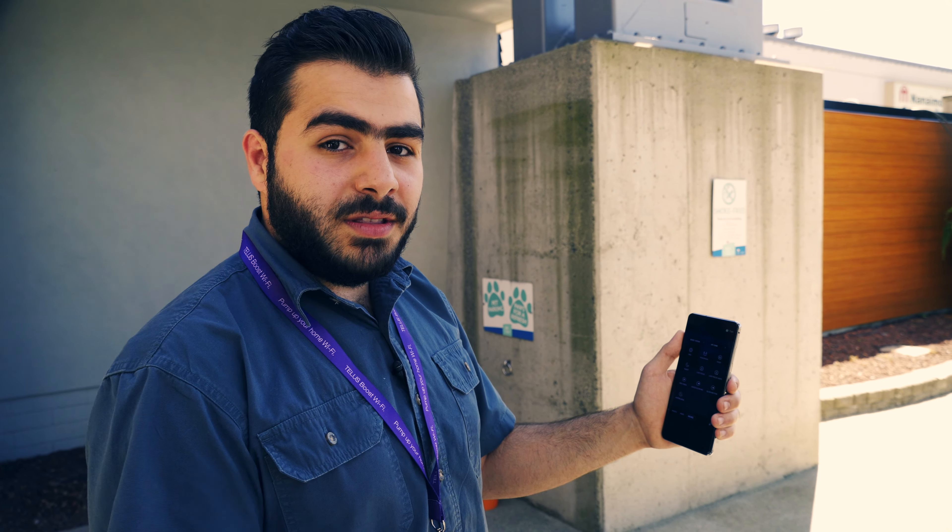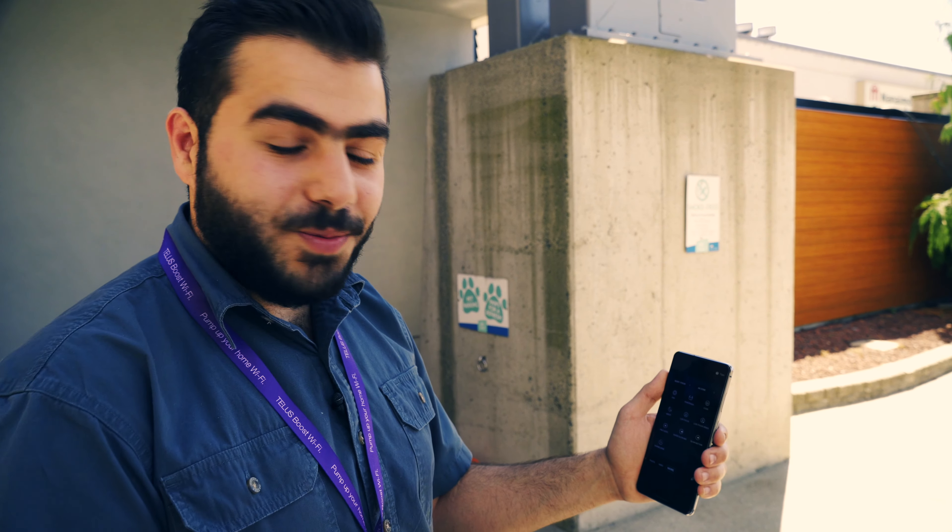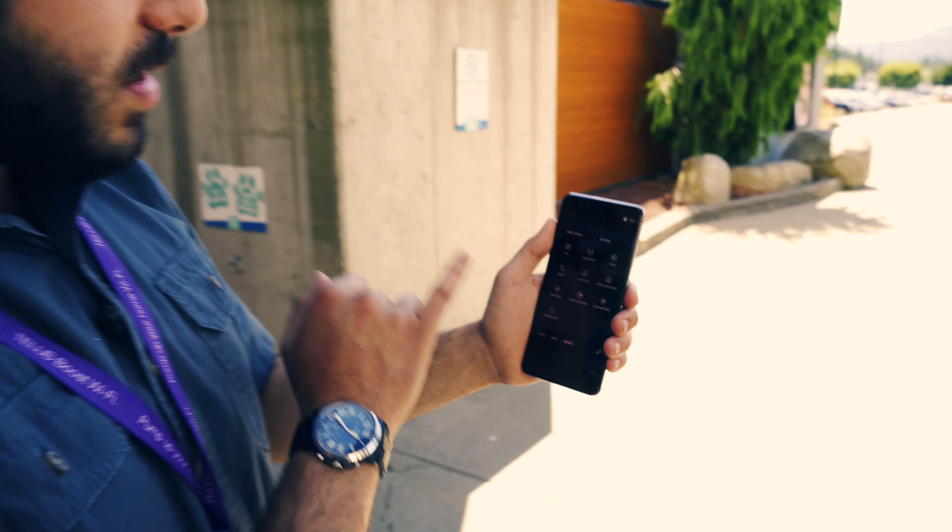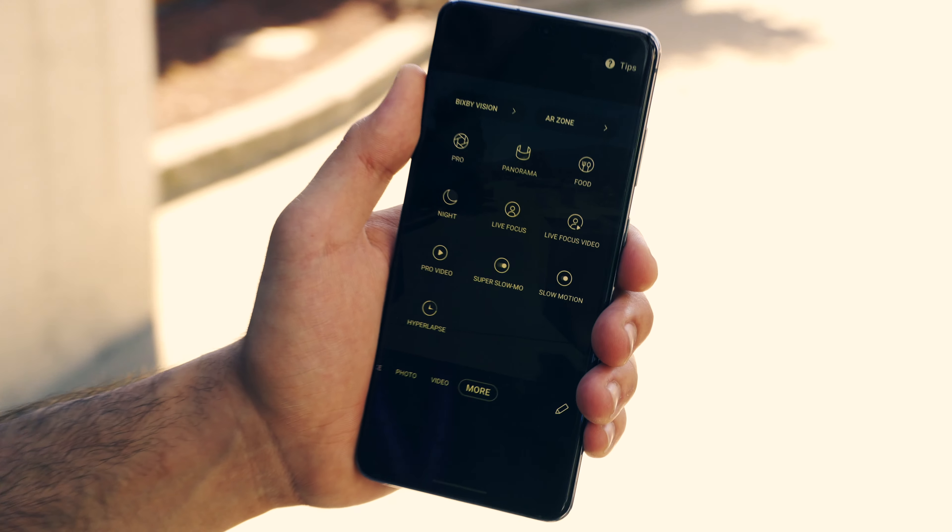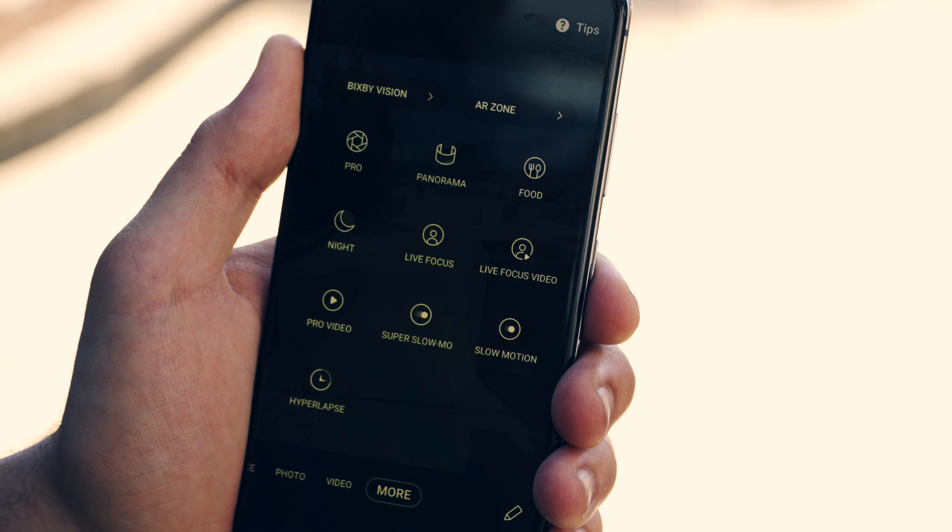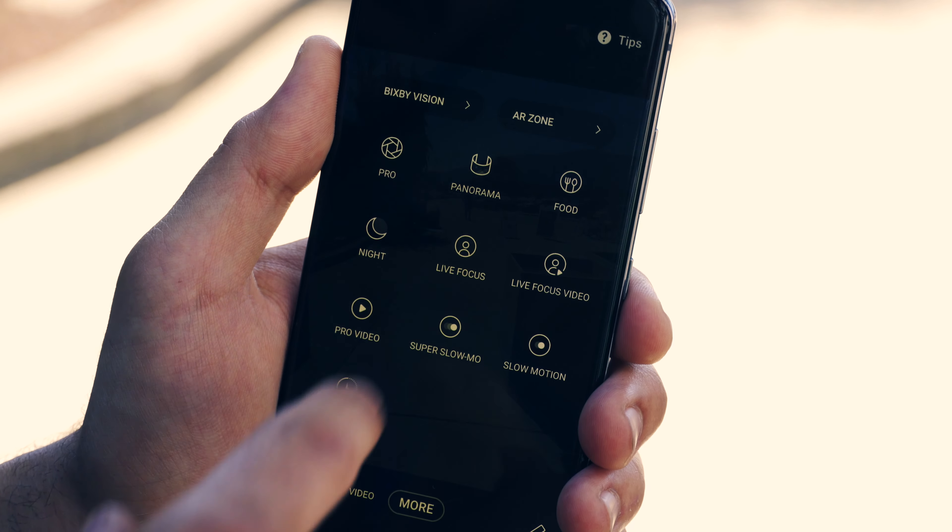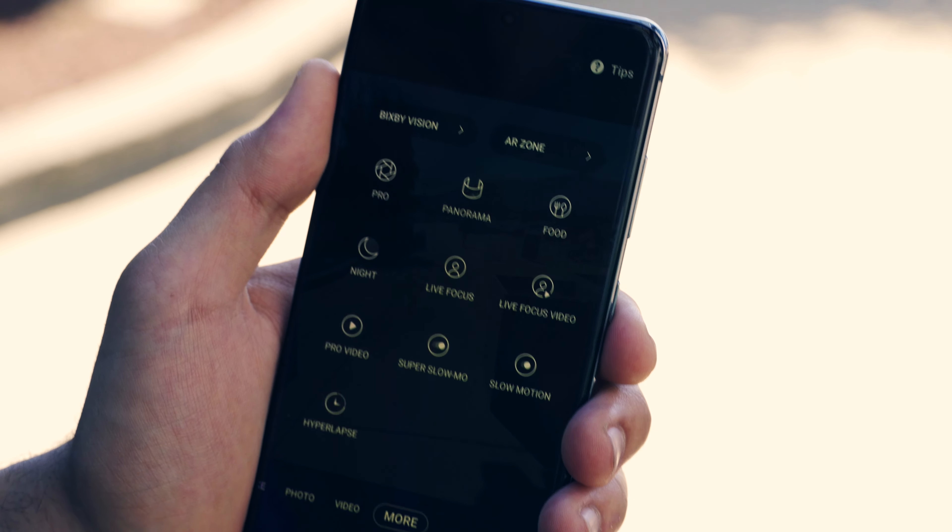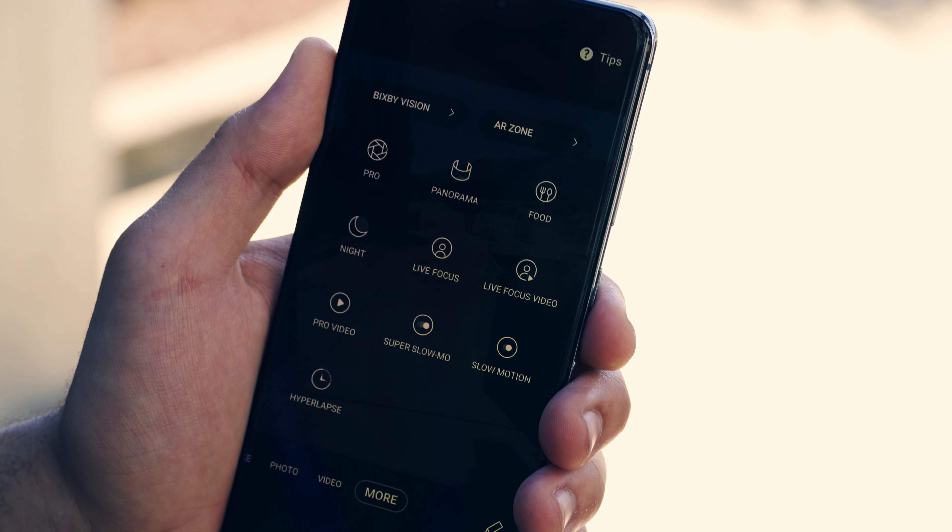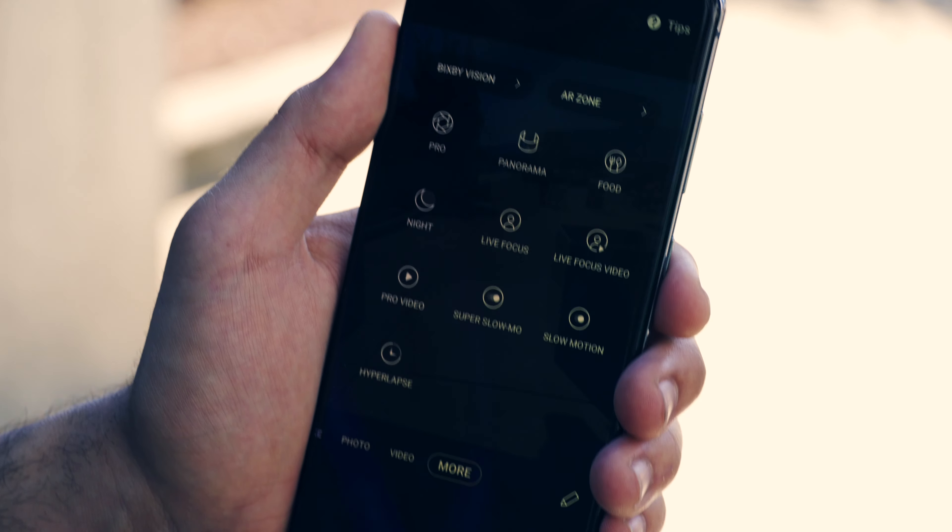Another reason this camera is so advanced is it allows you different modes. Starting with pro mode, you can adjust different specs of the photo you're taking such as contrast, brightness, all those details. With panorama you can take a 360 photo, and with food mode it highlights the food and blurs everything around it.